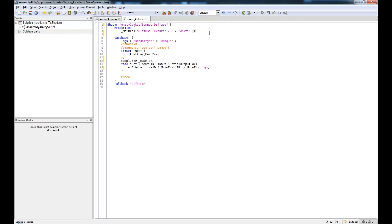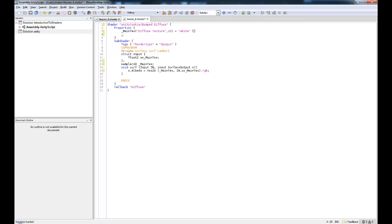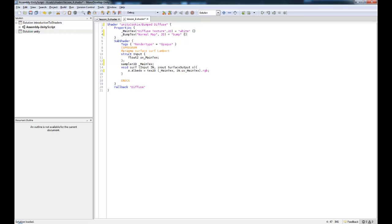Okay, so the first thing we want to do is we want to add in a new property. Now you could copy and paste this, but it's good practice to type this out each time. So let's write in Bumped text, this one here is going to be called NormalMap, 2D, and equals Bump. And now Bump will tell it to expect a Bumped map. So if we don't have anything in there, it's not going to displace the mesh. Also if we place an image in there that it doesn't think is a Bumped map, it will give the option to make it a Bumped map.